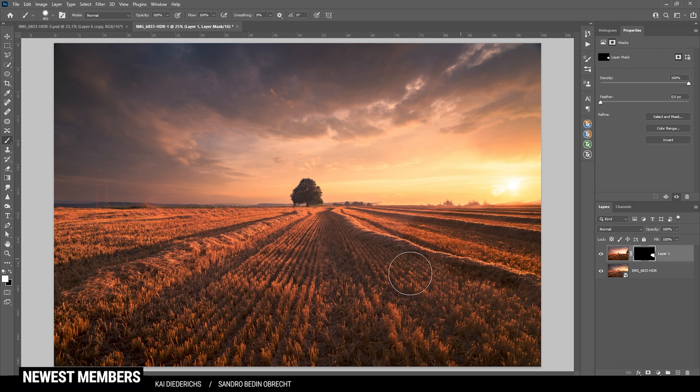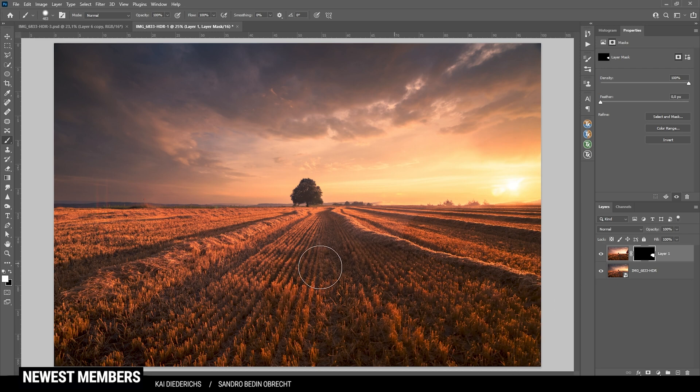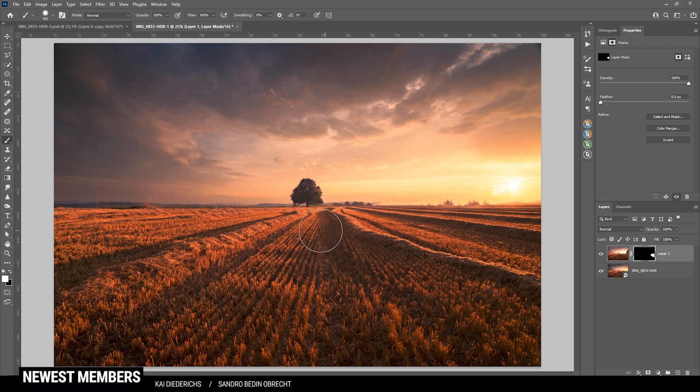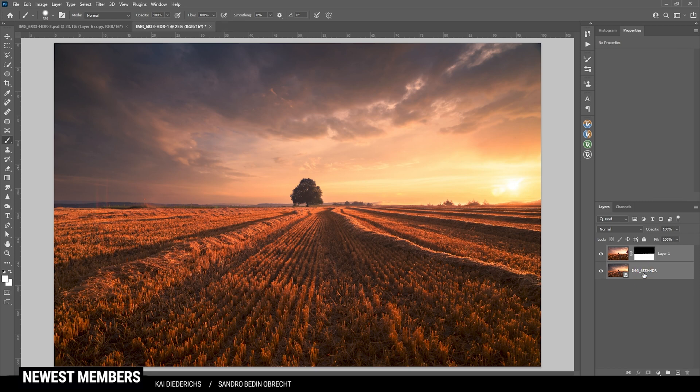I just will use the foreground of the second image. That means I'm just masking in the foreground from it. Here we have a little more contrast, so that's fine, I guess. Once we have done this, we can safely merge those layers.